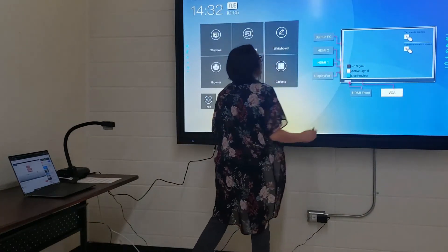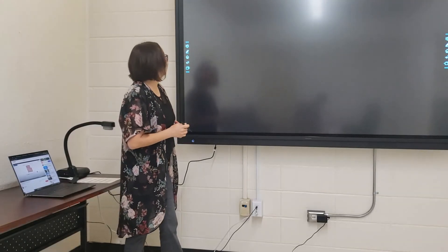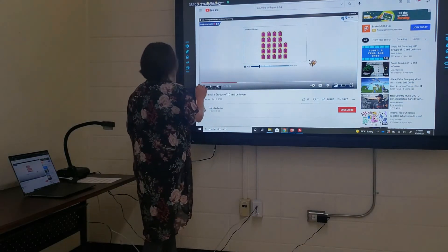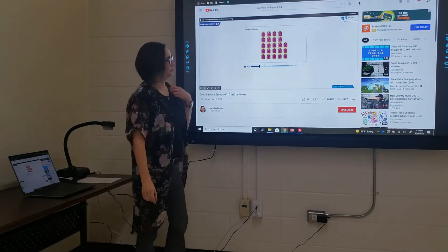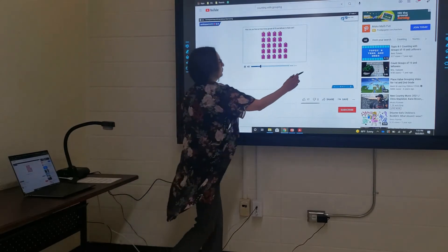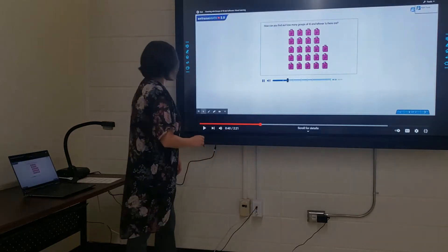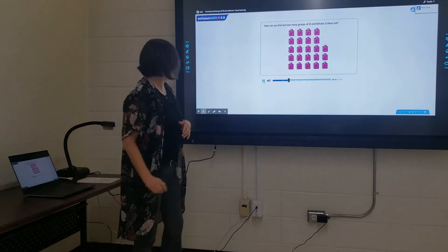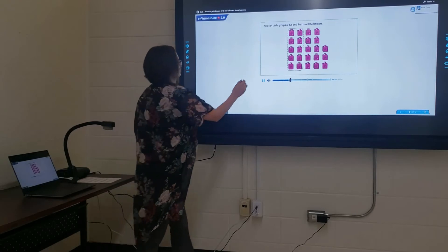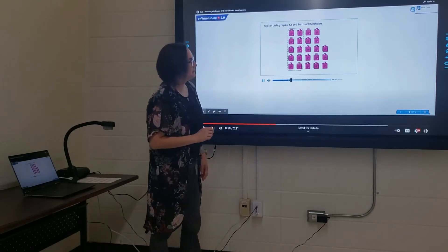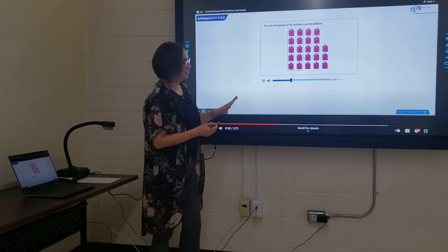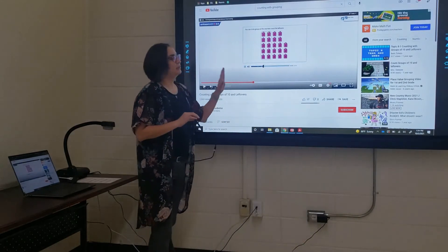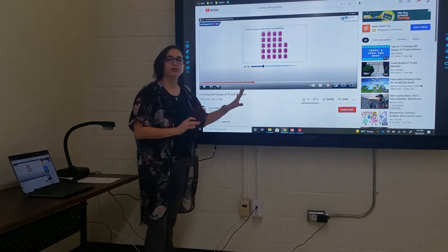I'm going to go back to HDMI 1 — those are just little things you might encounter. Go ahead and play this video. You can put this in full size. You're controlling your computer now from the television, not having to do it over there. You can circle groups of tens and then count the leftovers. If you notice, you can think about it like a huge tablet. Just control your computer through touch right here.